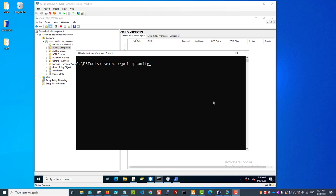The first thing is, by default, it's going to be blocked on computers if the Windows firewall is enabled. You need to have ports TCP 445 and UDP port 137 open on the remote computers, because the Windows firewall will block it.